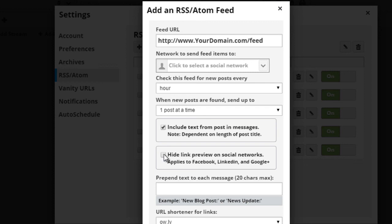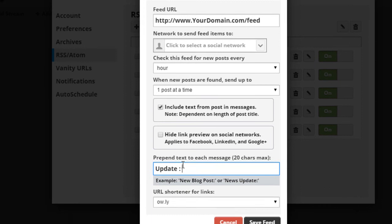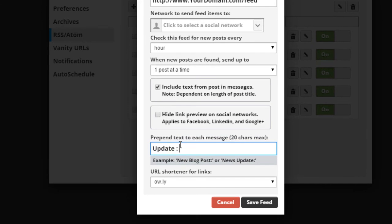Then you can hide link preview on social networks, and this only applies to Facebook, LinkedIn, and Google. And then you can prepend text to every single one of the messages. So basically, you can say update, colon, and this is going to basically be added to the beginning of the message, and it's going to be the same for every single message. So if you want it to be different, then you might want to just not prepend any text before each message. But if you want it to be uniform, you might want to add a keyword.